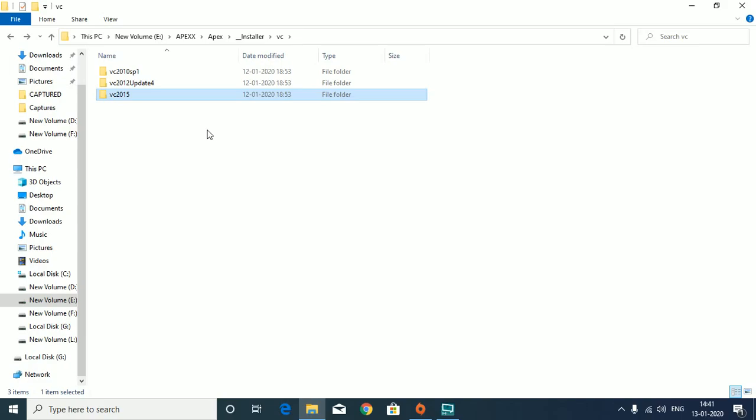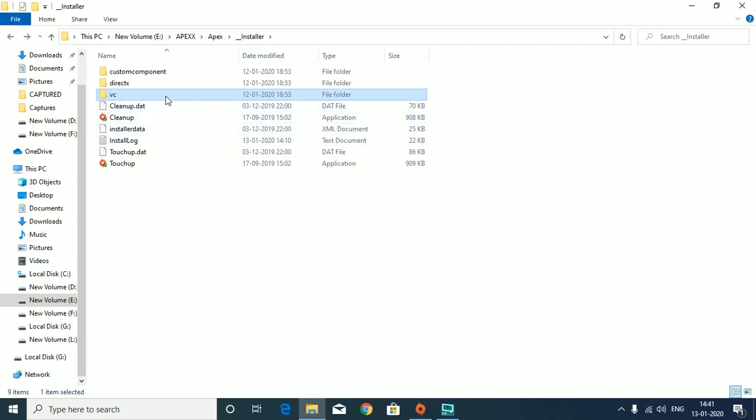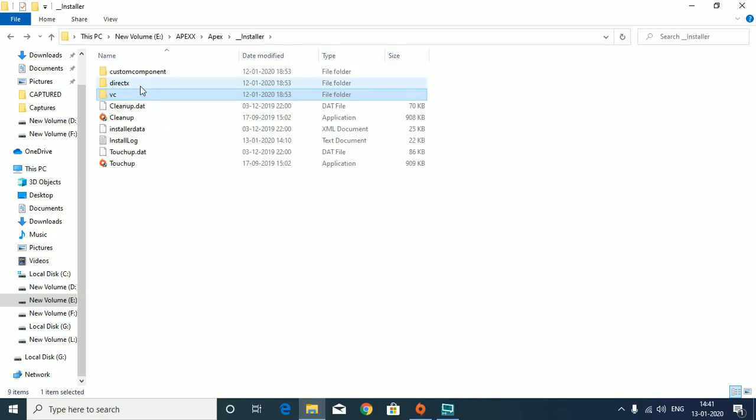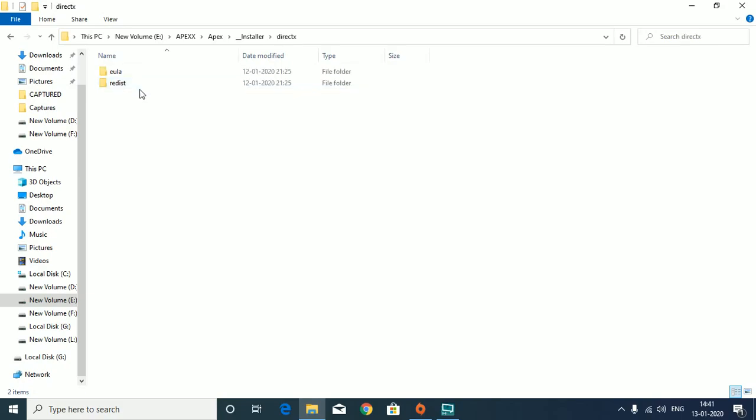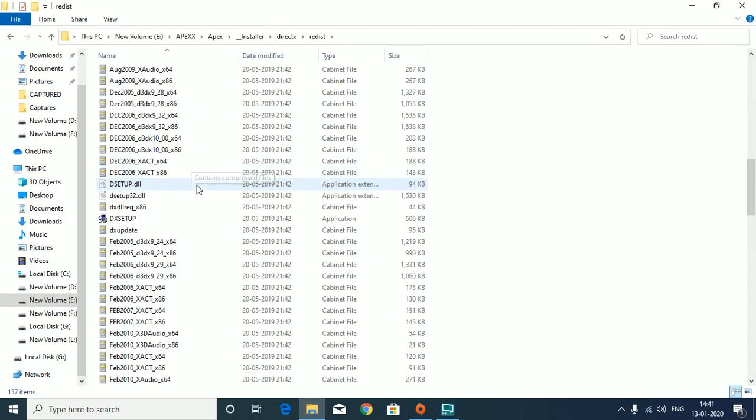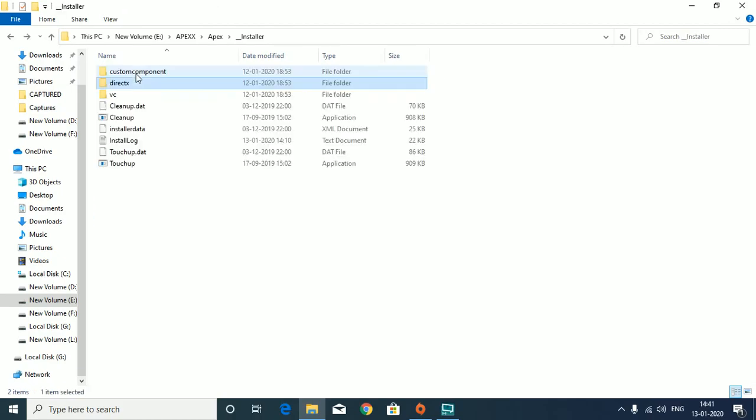...then we don't have to install the 2015 - it will say that higher versions are already installed. After that, we'll install DirectX from the redistributables, and then we'll install it by double-clicking here.